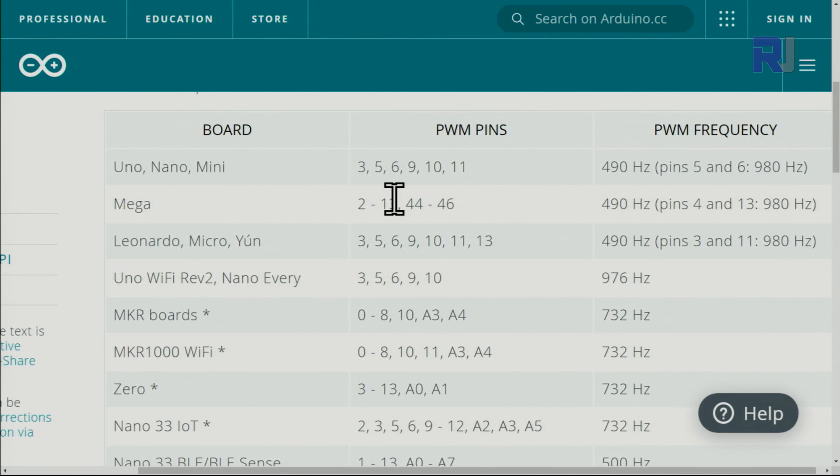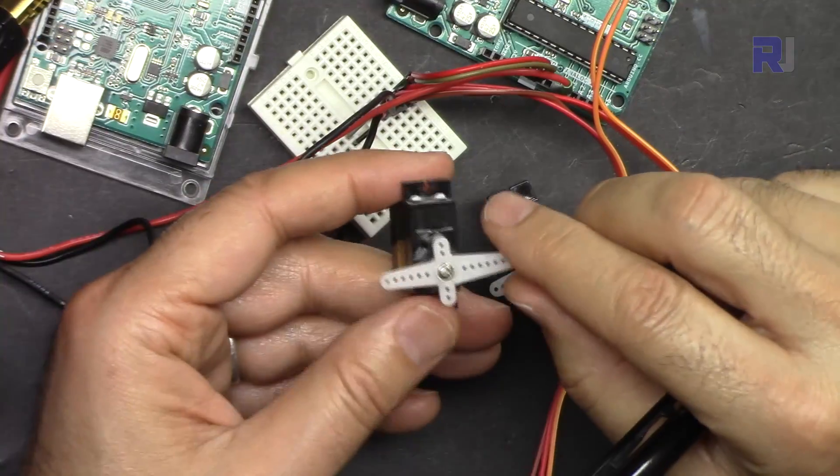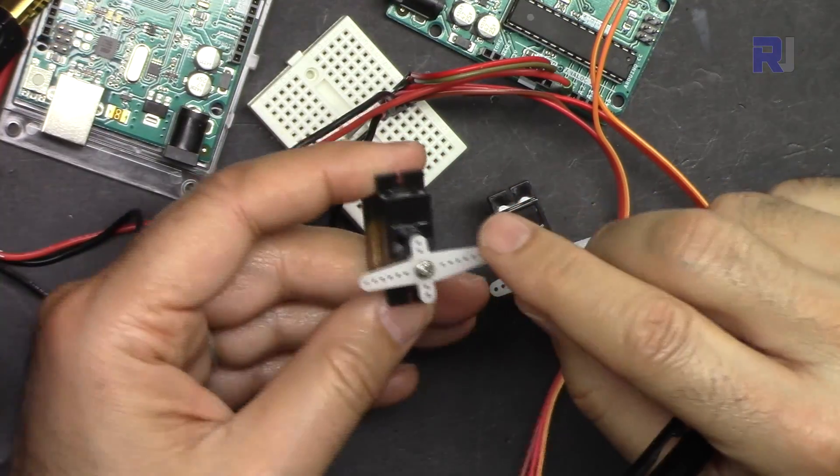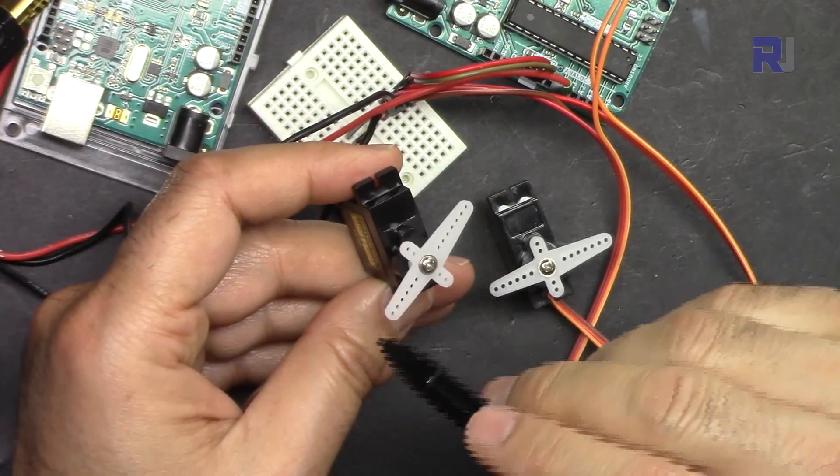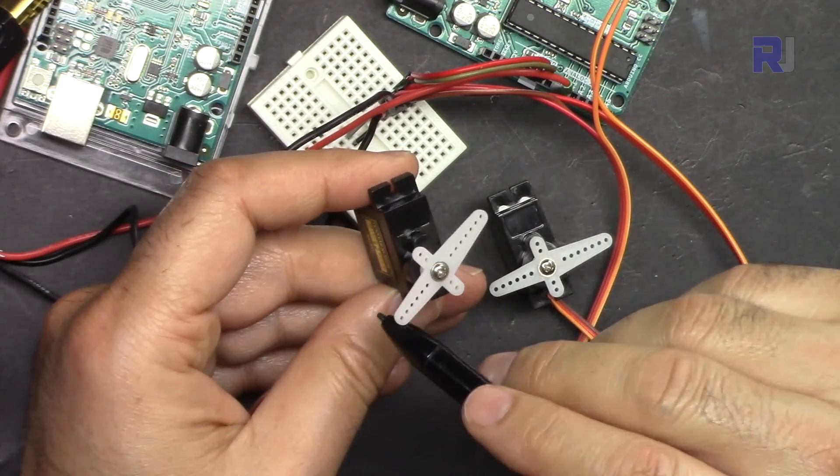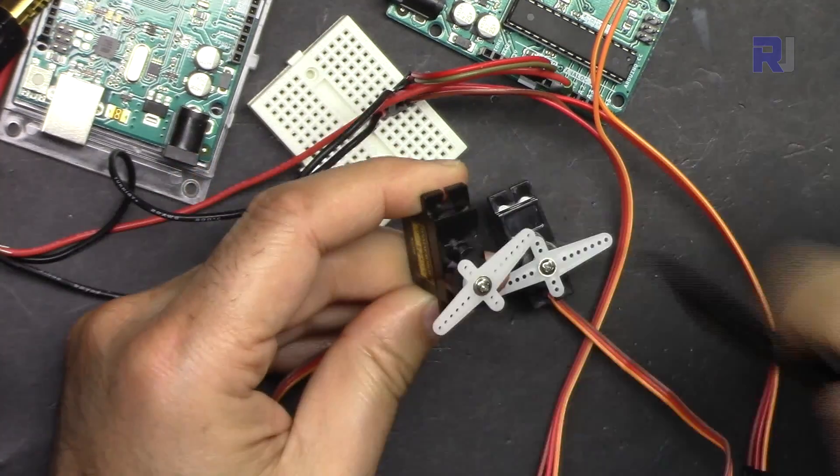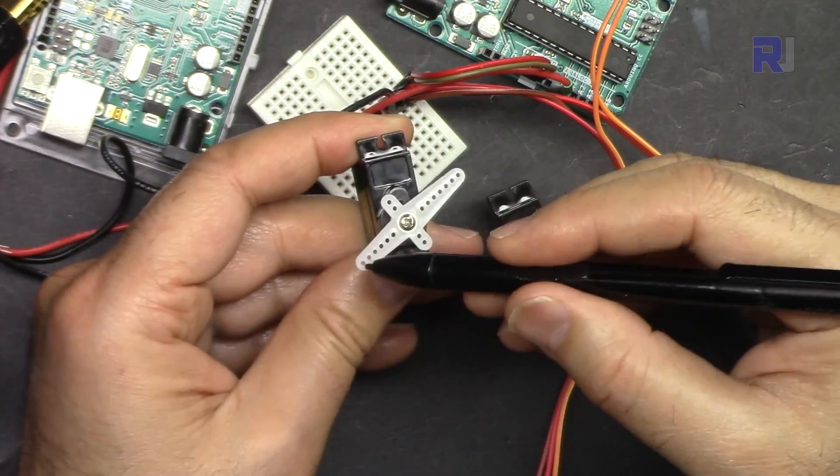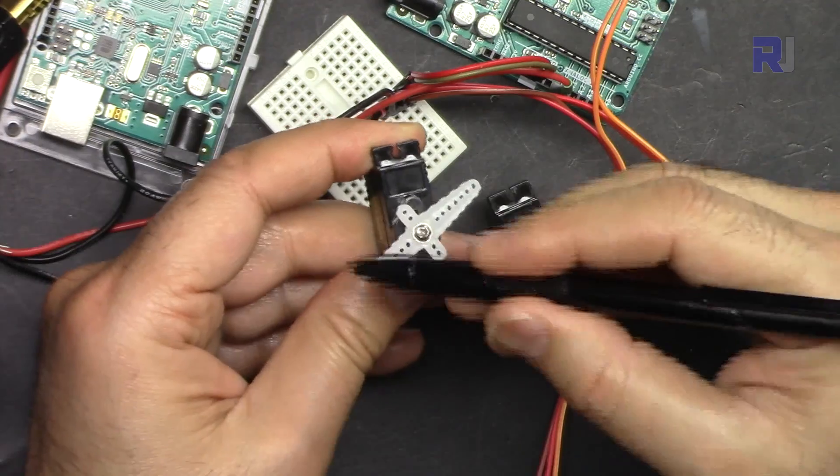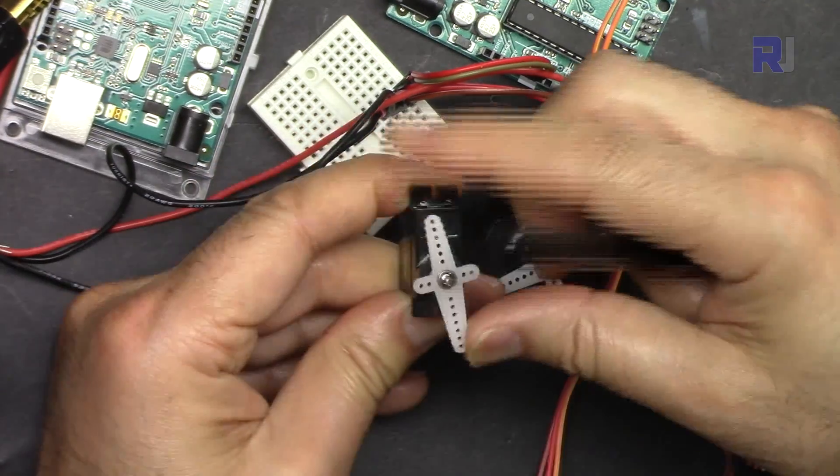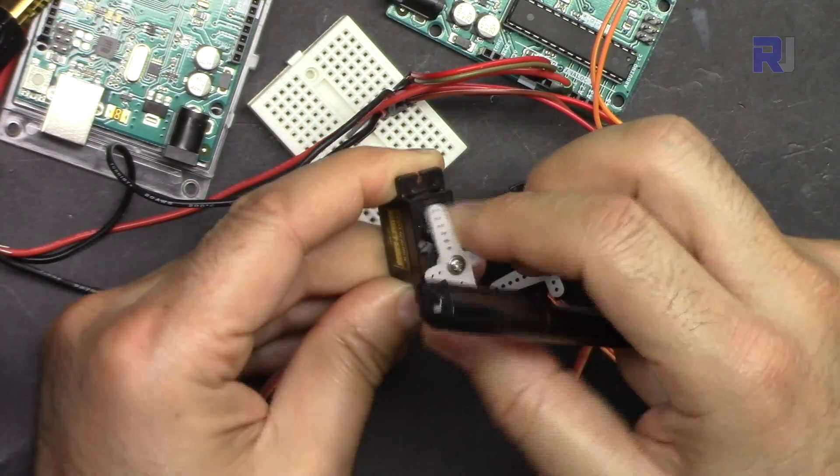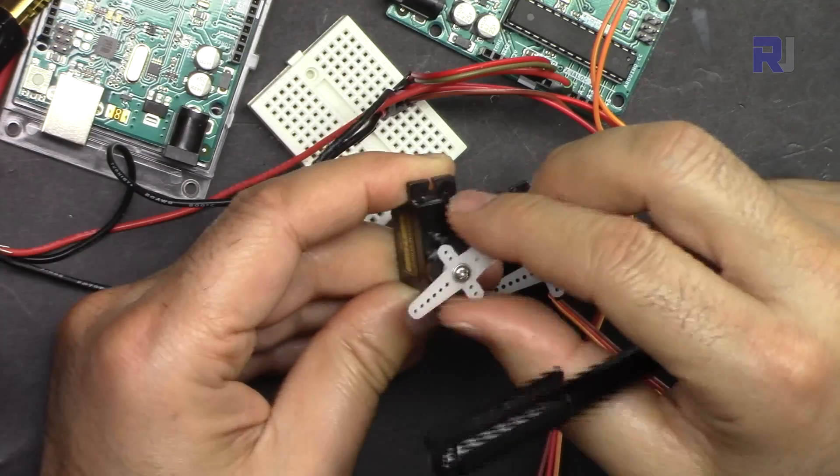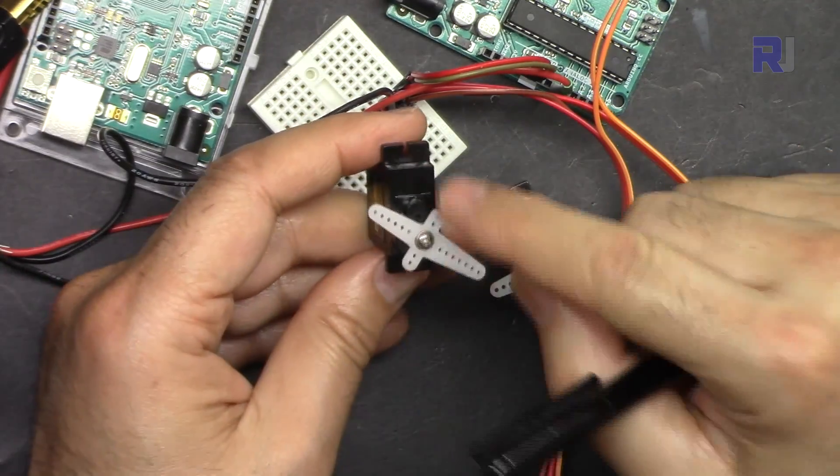Servo motors are a type that can go from 0 to 180 degrees. If you call this position 0, then it can go 180 degrees on the other side. You can control it using Arduino to be sent to any angle that you want.